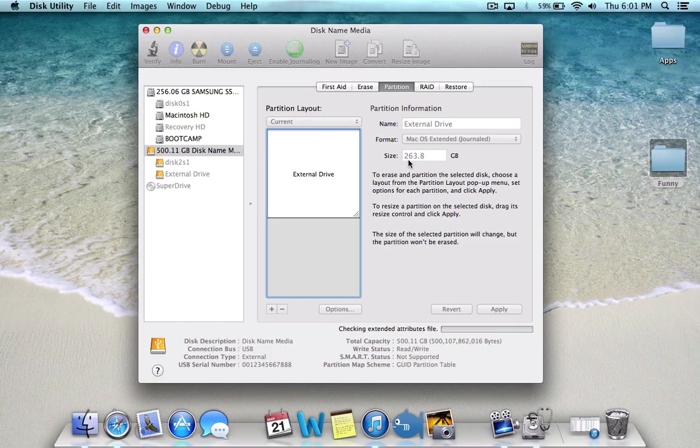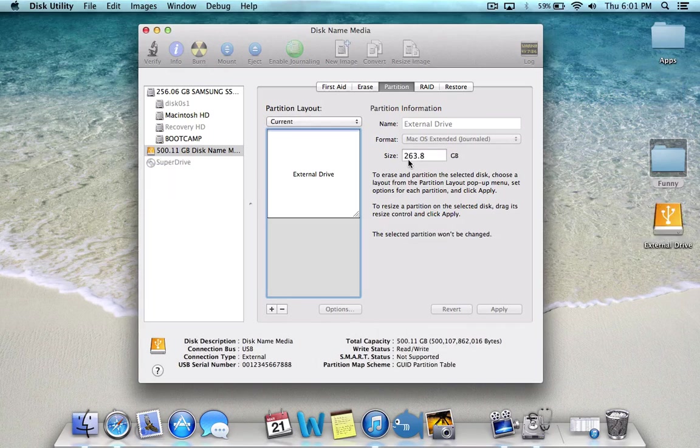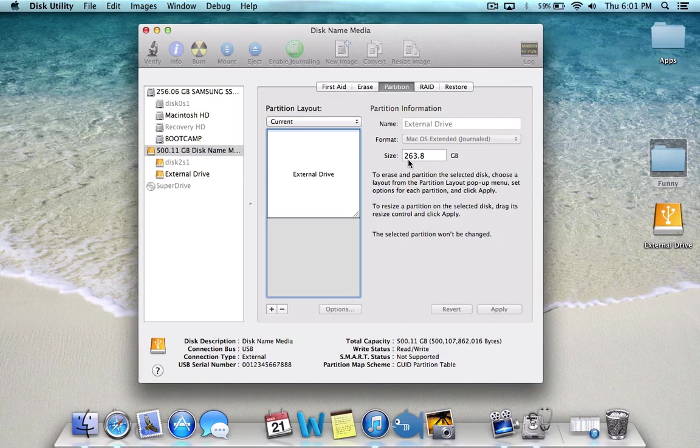It's going to take a couple of seconds and then it's good to go. As you can see, it's shrinking the drive.